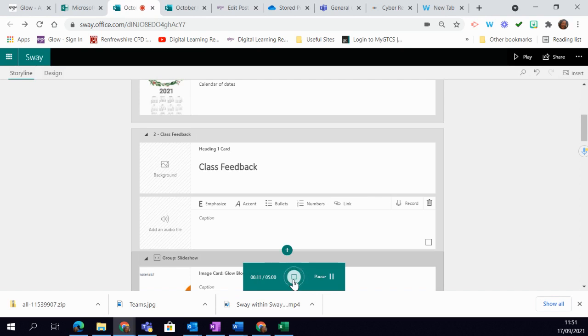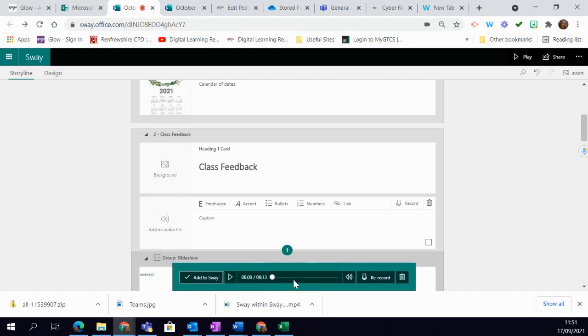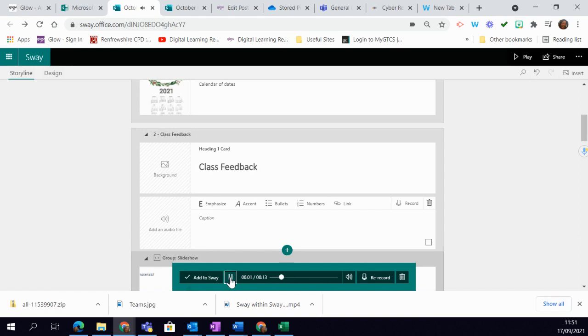Hit the stop button to stop and then you get the opportunity to hear it again. So I'm just going to hit play. I'm quite happy with that, so I'm going to add to my Sway. If I didn't like it, I have the option to re-record.